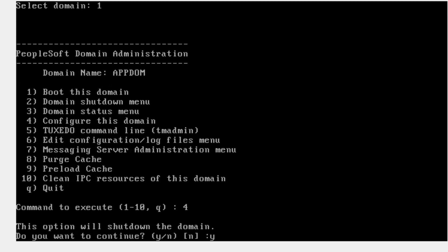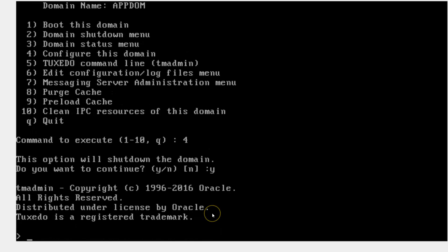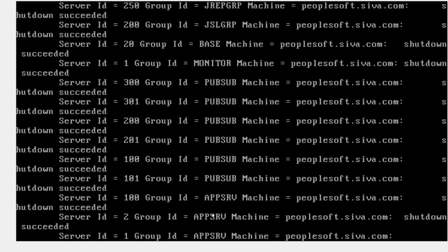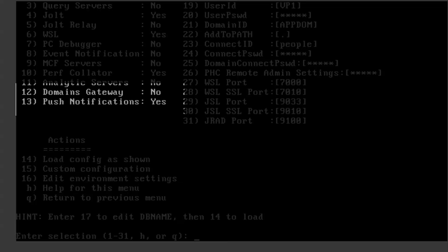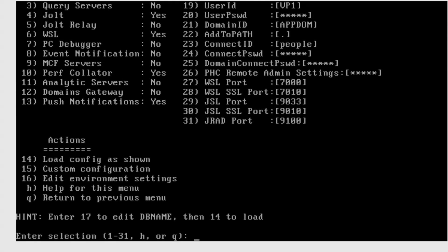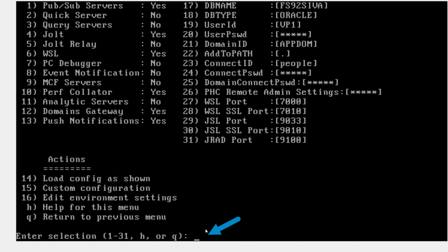The system is saying this action will shut down my app server domain. I will say yes and click enter. Now the system is bringing down my app server. Here we can see a list of options that we can modify on our app server. In order to enable the auto-refresh feature on our process monitor page, we need to ensure options 12 and 13 are set to yes. In my case, push notifications is already turned on — option 13 is set to yes. But domains gateway is switched off. I will go ahead and enable it by inputting 12 and clicking enter, which will automatically turn the domains gateway flag to yes.